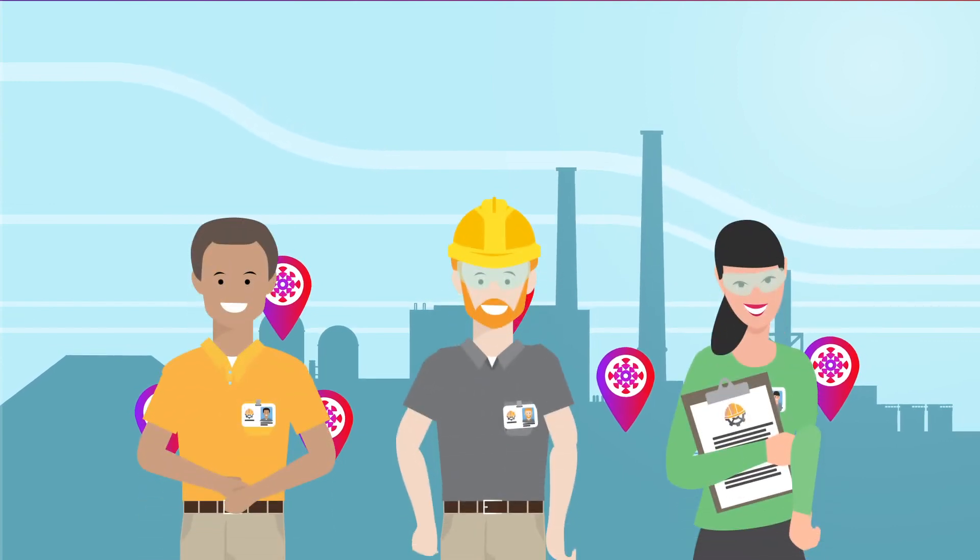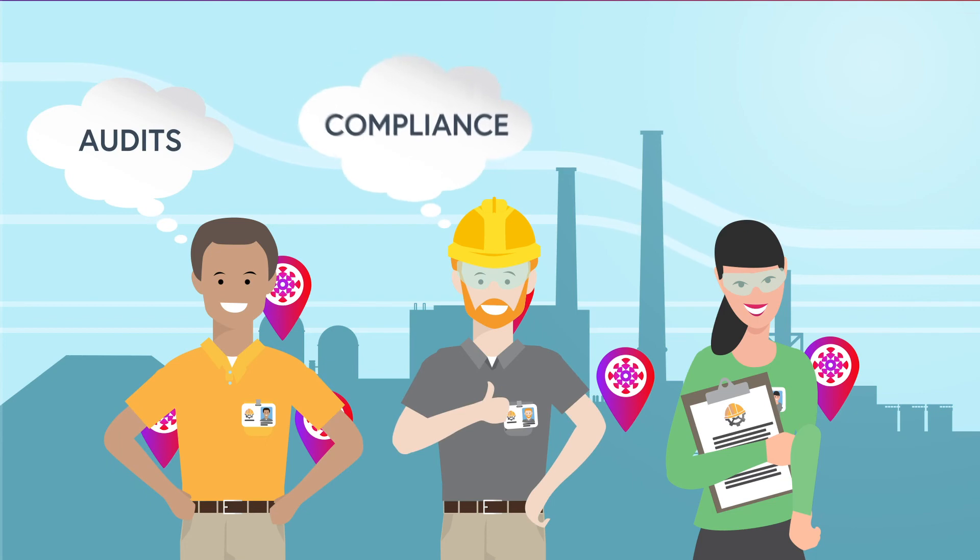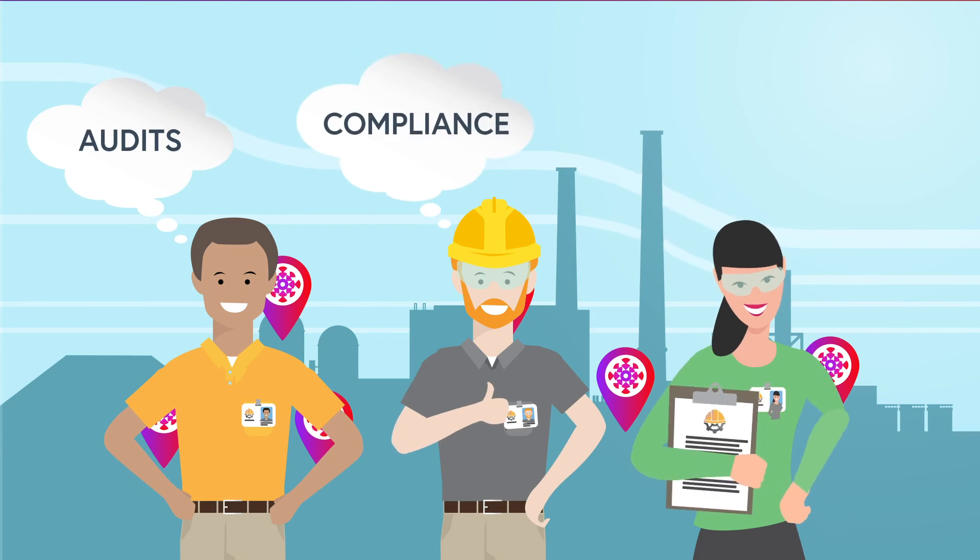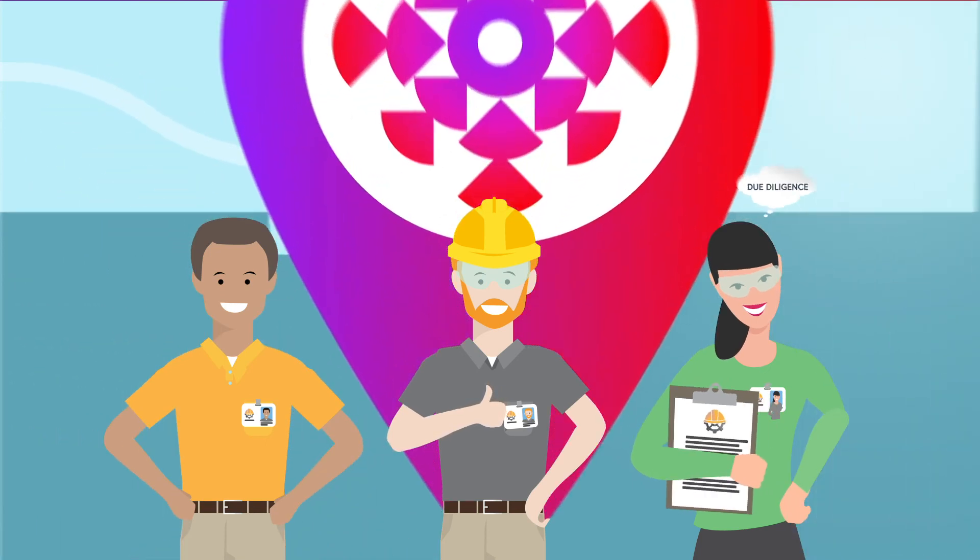Clarity Edge can also painlessly and accurately support audits and report compliance or perform M&A due diligence on target third-party environments.